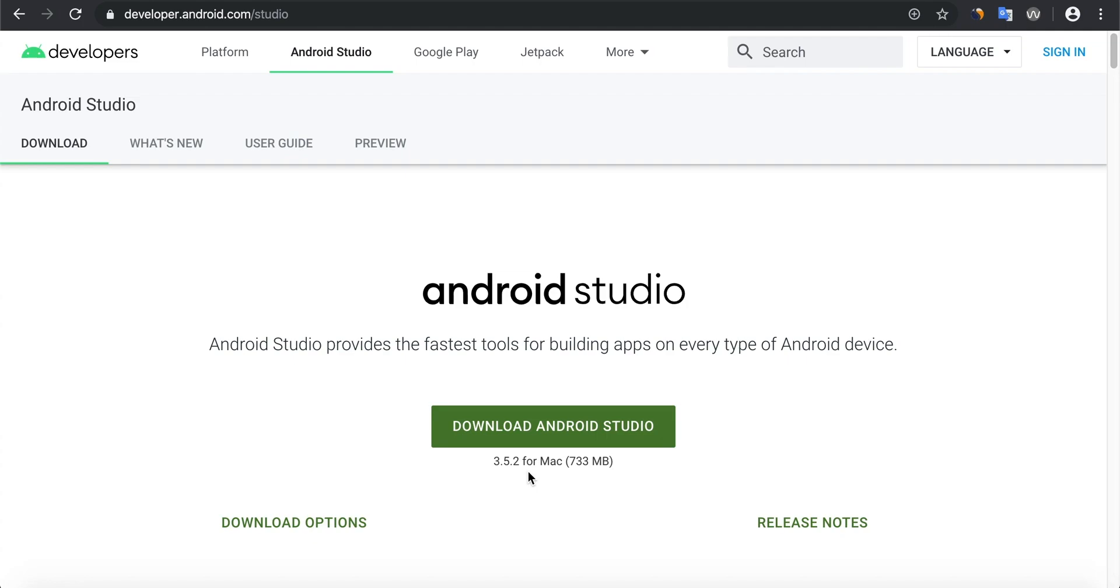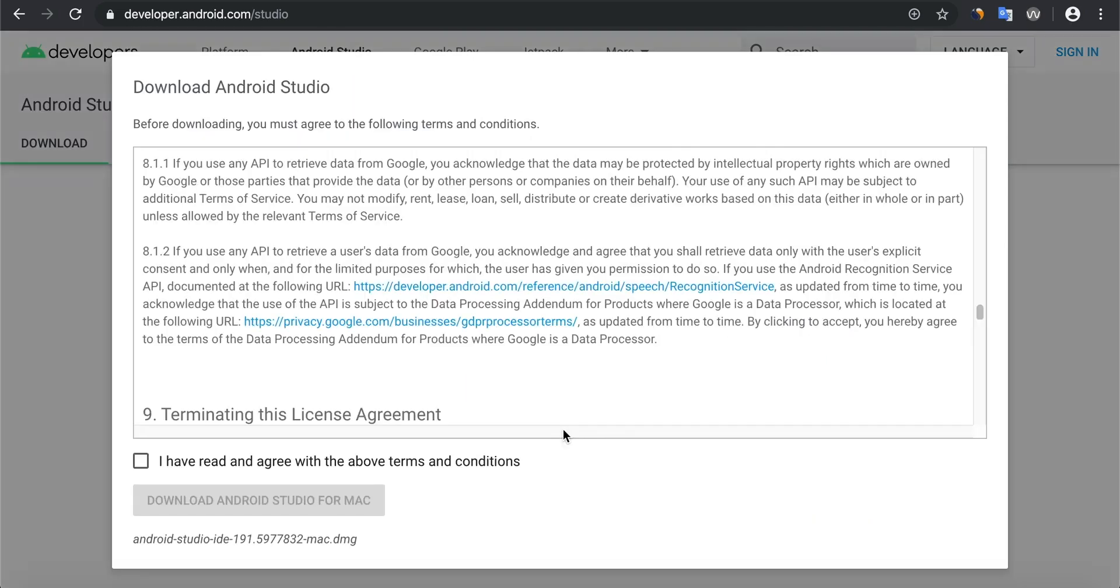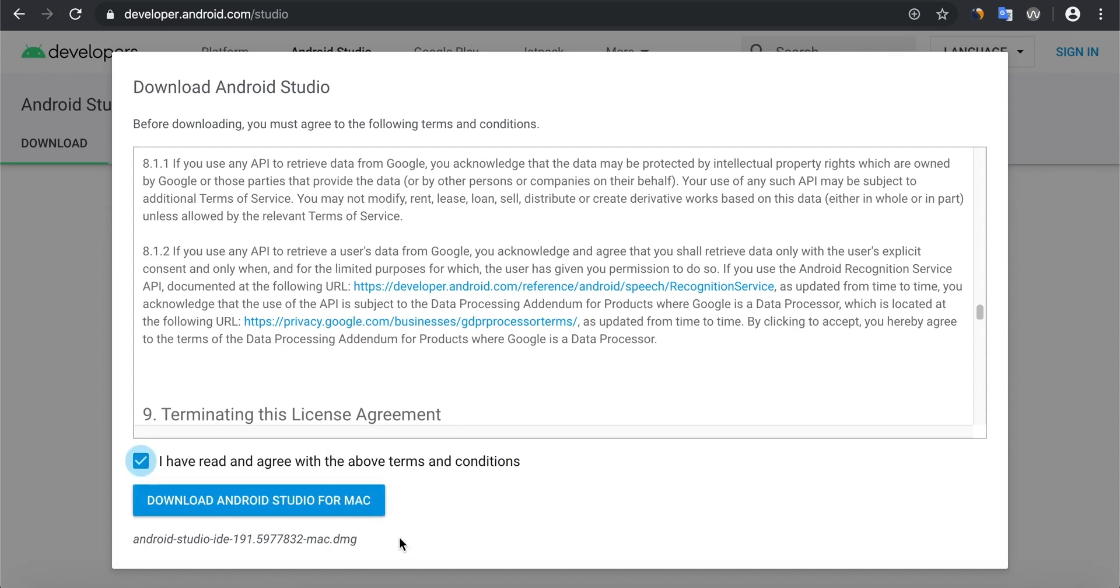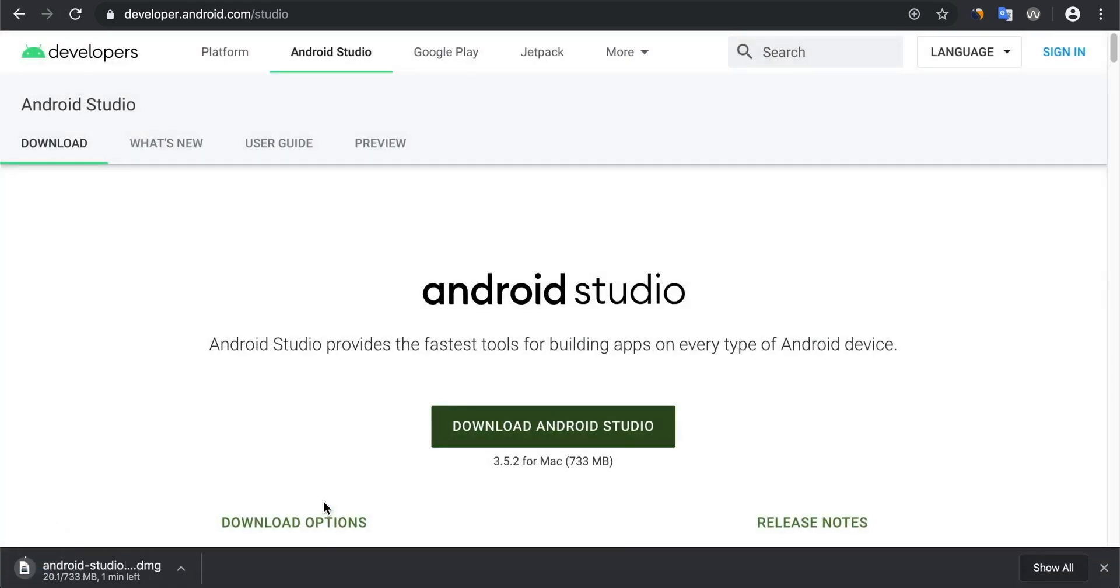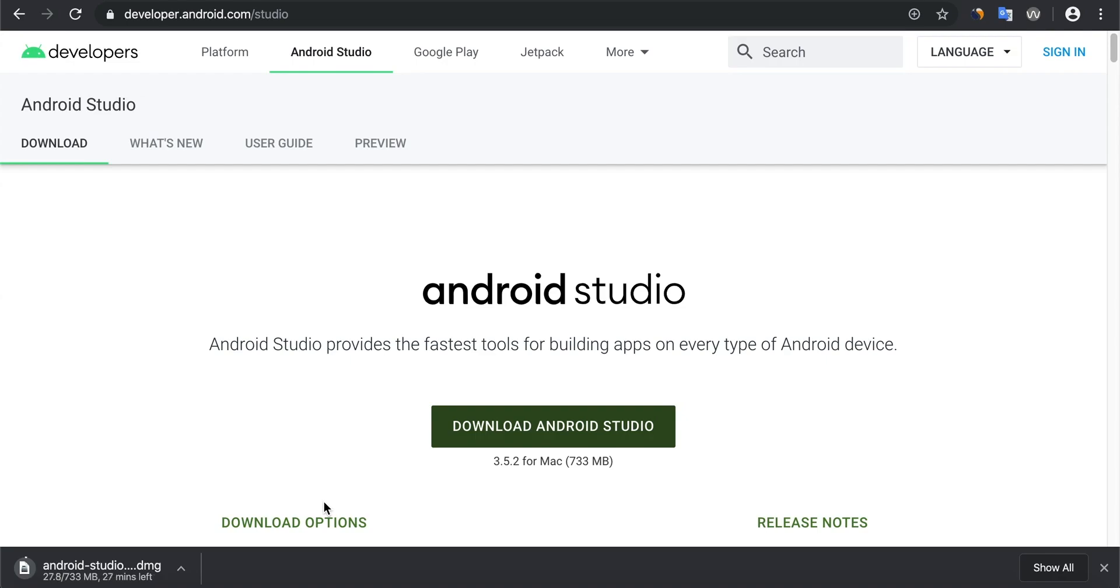Click the big green button here to download. Click agree to the terms and conditions here and then download by clicking the blue button. Download Android Studio for Mac. It will take a little while to download. It's a pretty big file, so have a break, have a cup of coffee and come back when it's complete.